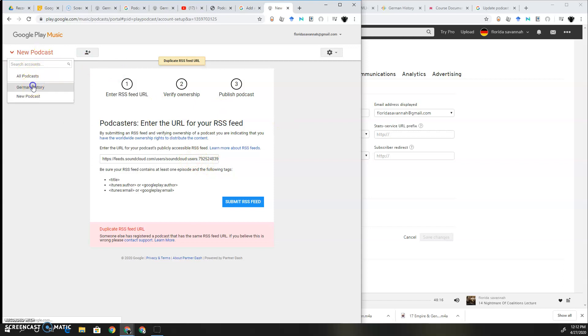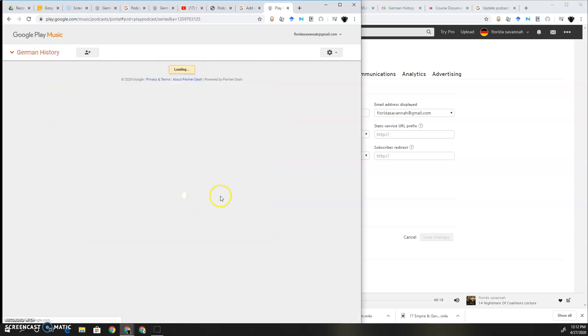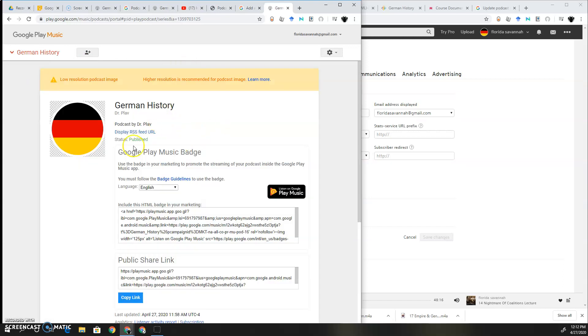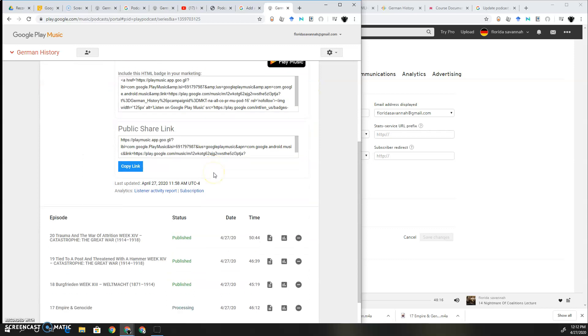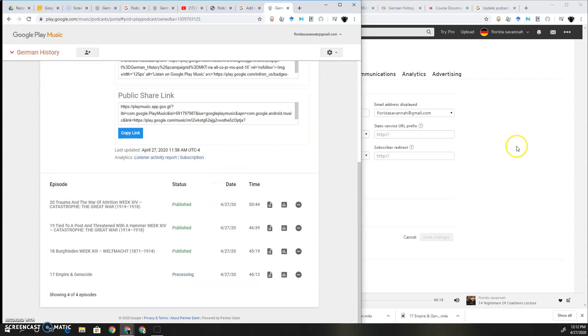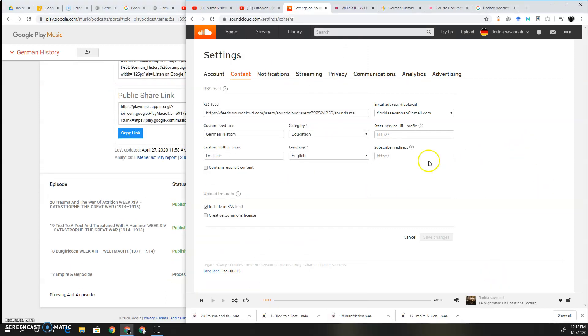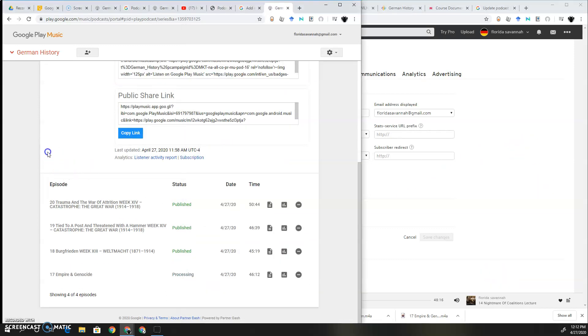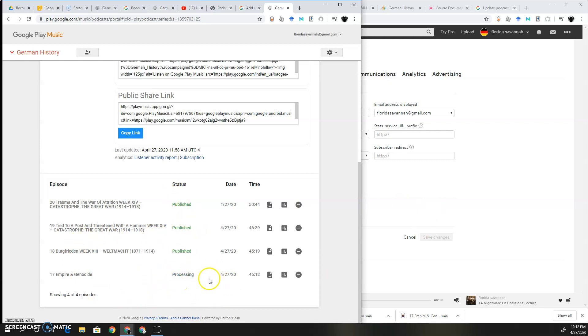So since I already have this up, when I want to update the episodes, what I do is that I just update the episodes over here. And apparently it automatically puts in the brand new episodes. So right now those three are published and this one is still processing.